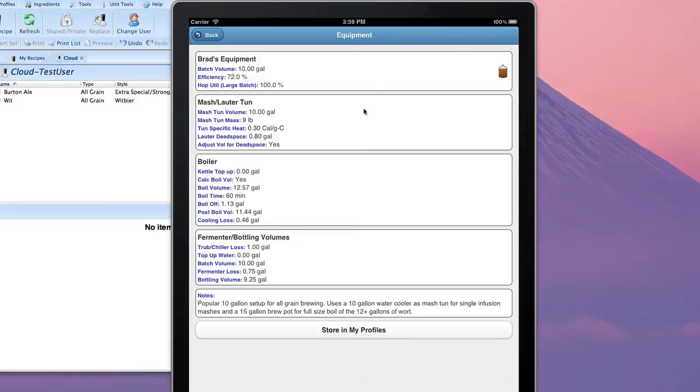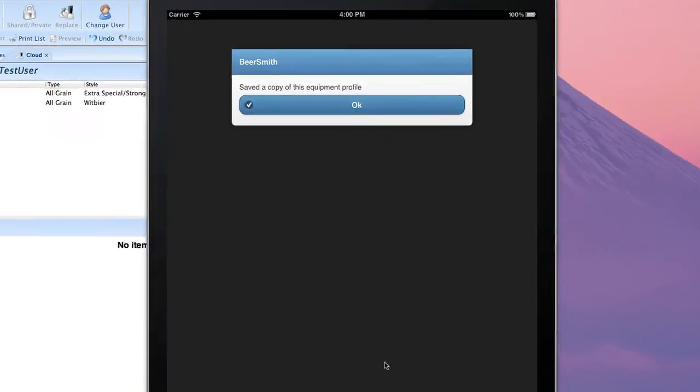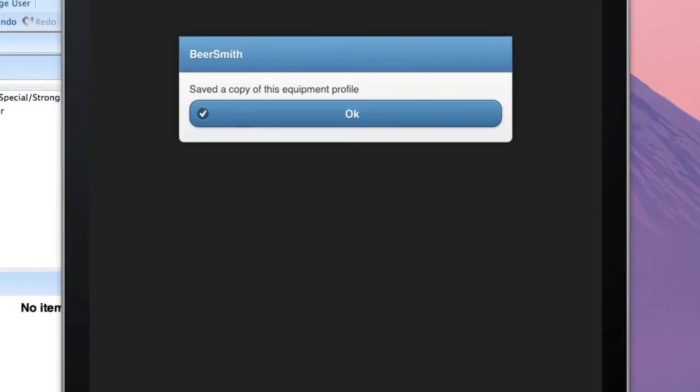And while I'm viewing this Equipment Profile, if I go to the very bottom, there's a button here, Store in My Profiles, that allows me to save this Equipment Profile permanently to my mobile device. So if I click on that button, it'll save that Equipment Profile.